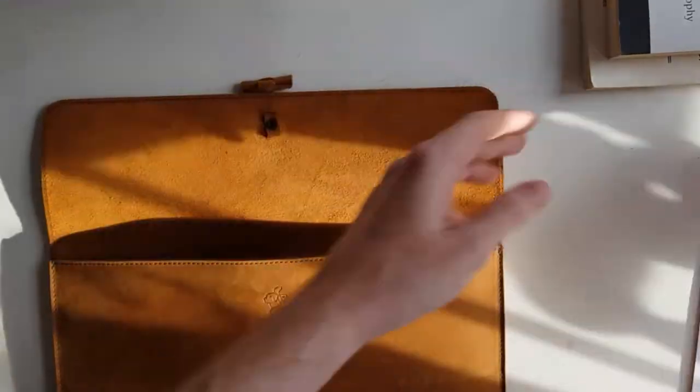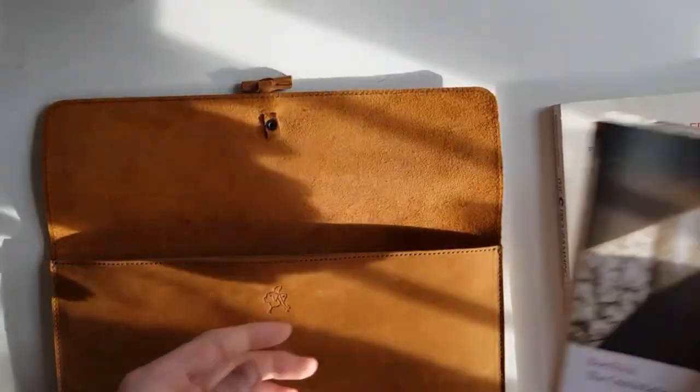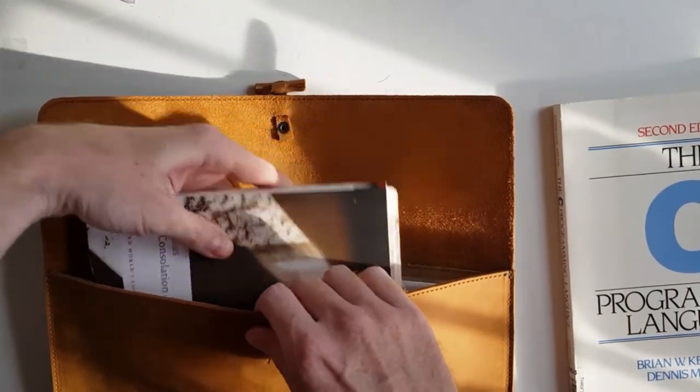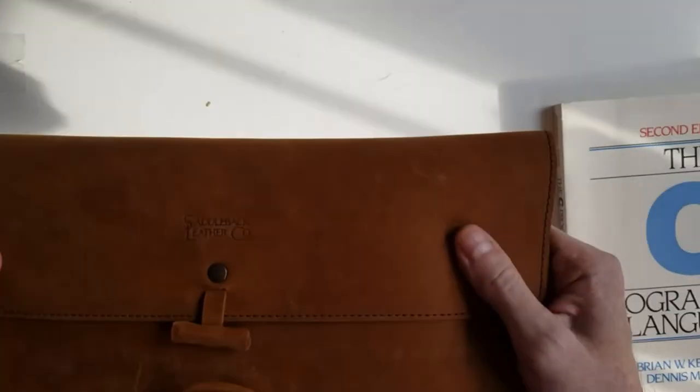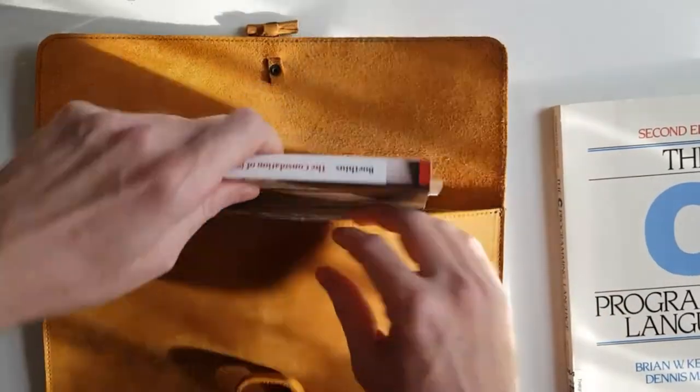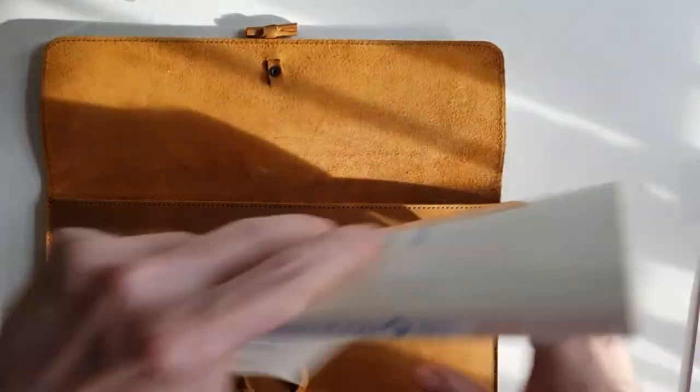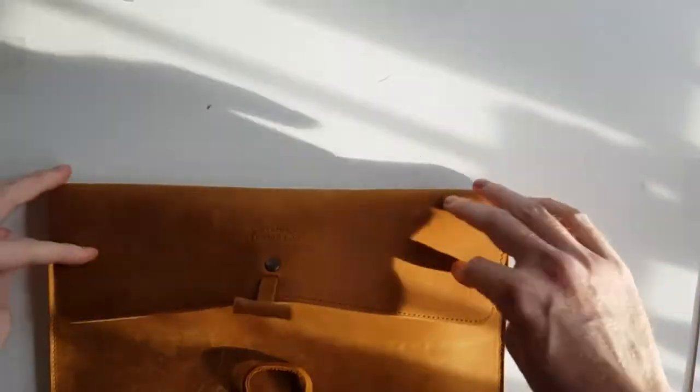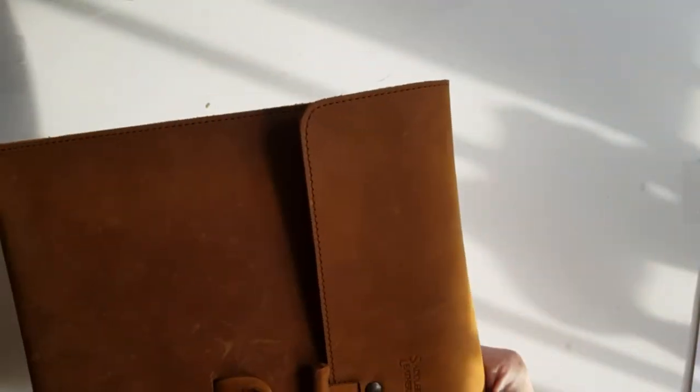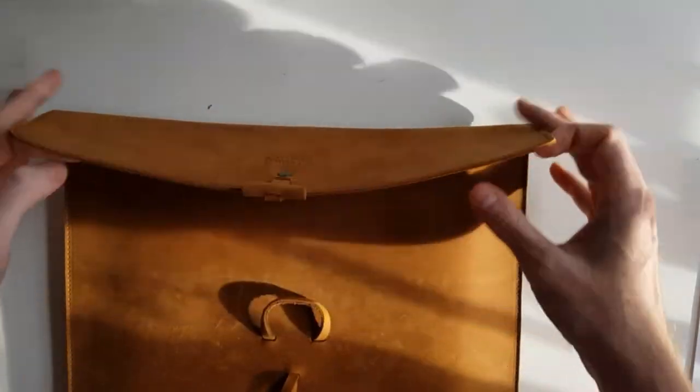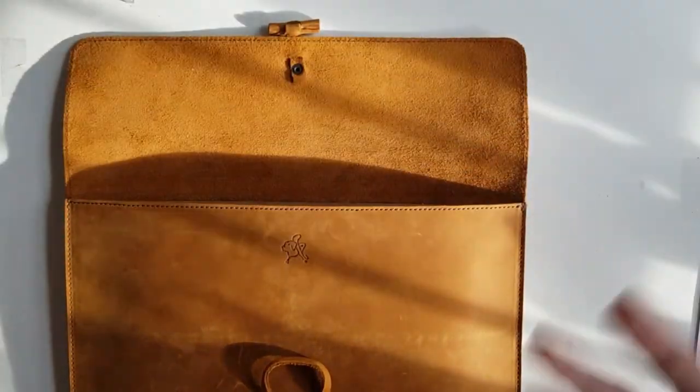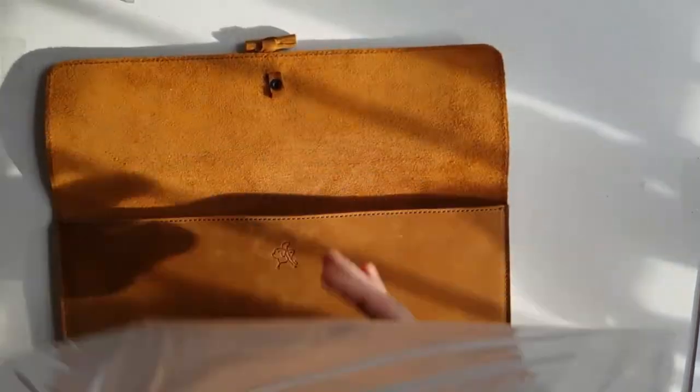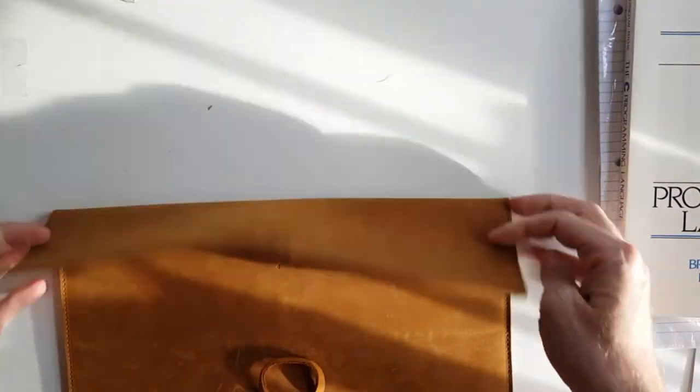If you wanted to carry a book or two, here's a regular size book. You can throw the book in here, close it, carry it around, or even a larger book. You could stick this in here as well and carry it around. So it's useful if you don't want to carry a full messenger bag or a briefcase, or if you just want to run to the post office.